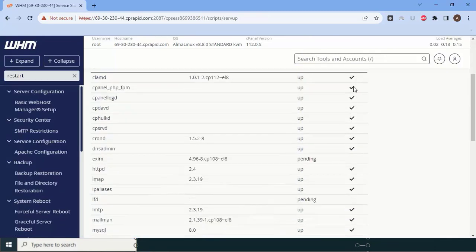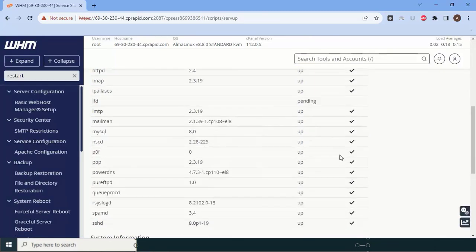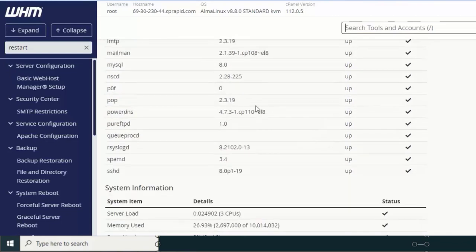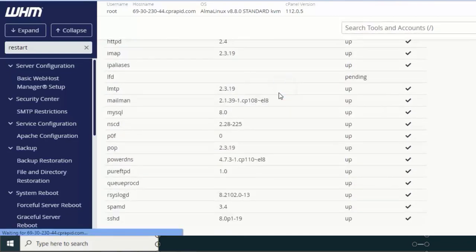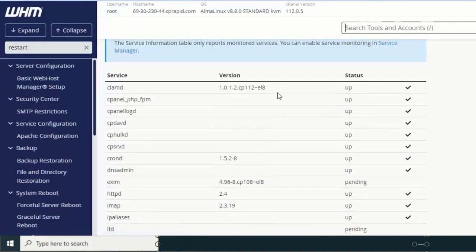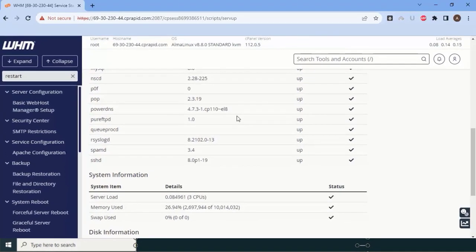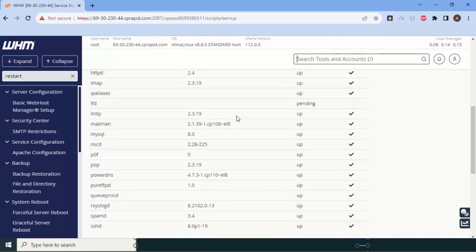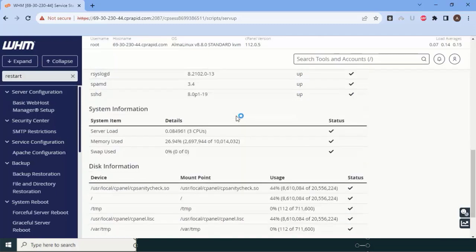To know which service is down, type 'status' and click on Service Status. Here you can see all services are running. Exim shows as pending because we just restarted it — it will come back up automatically. Just wait a moment. This is how you can check the status of your services.